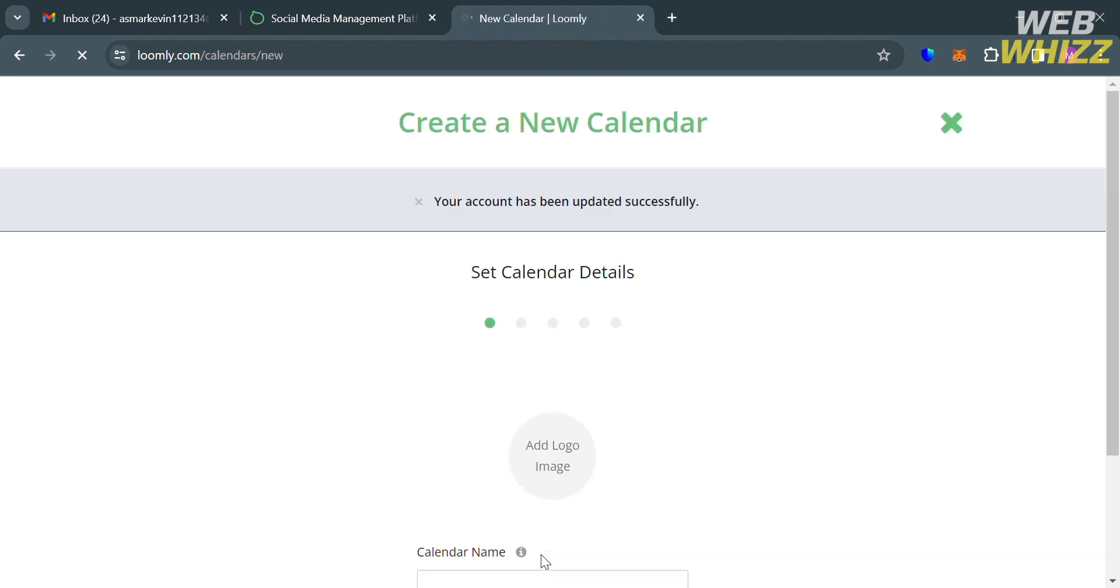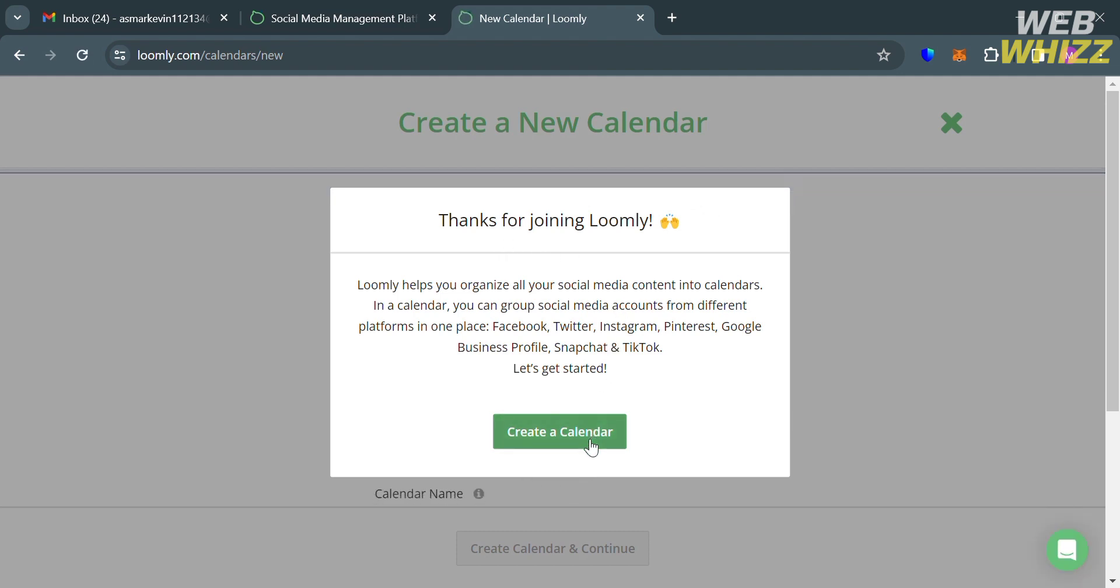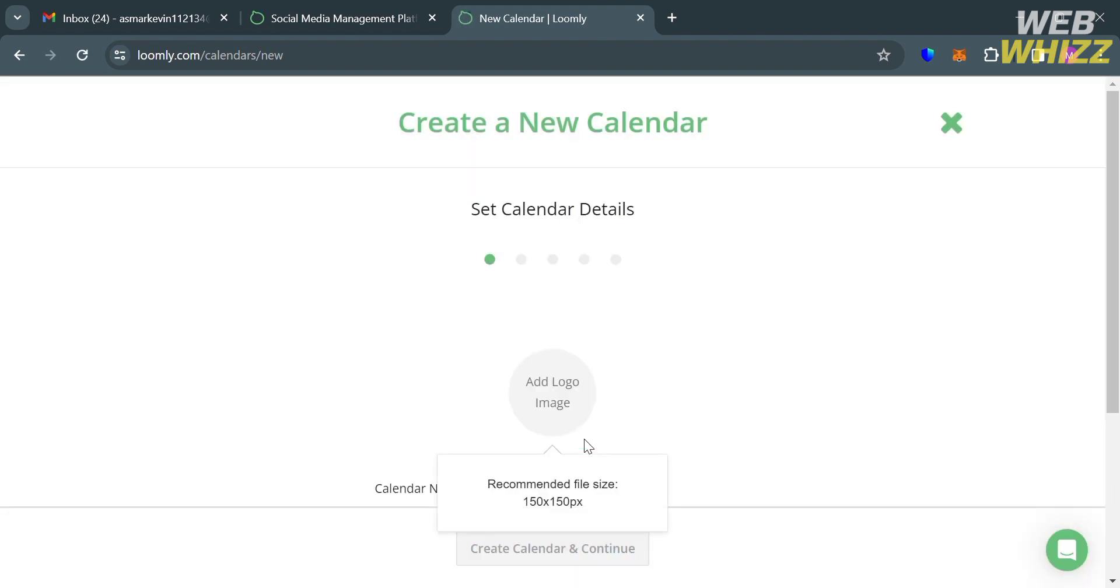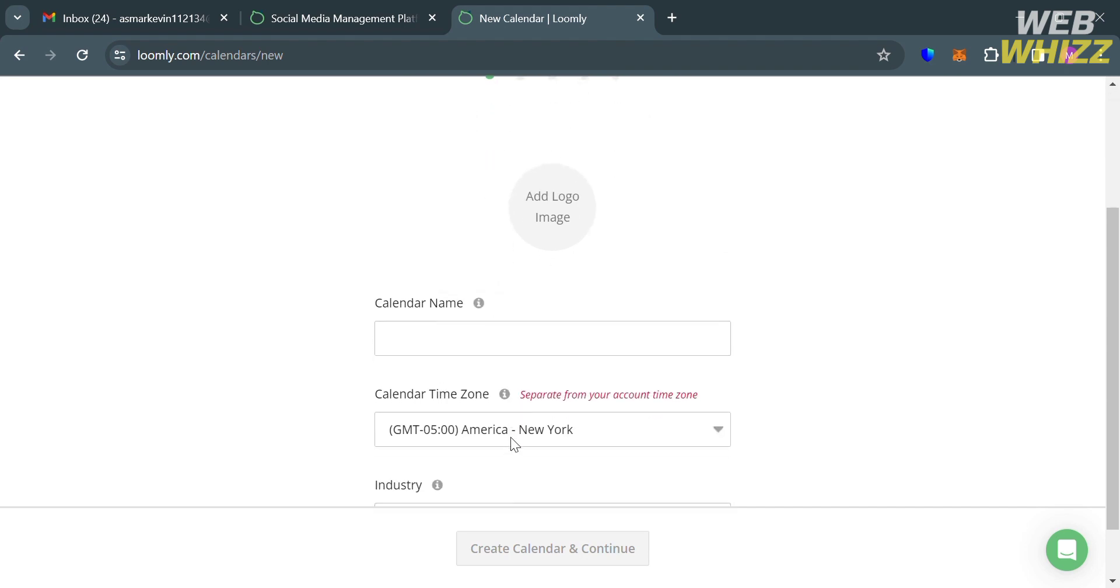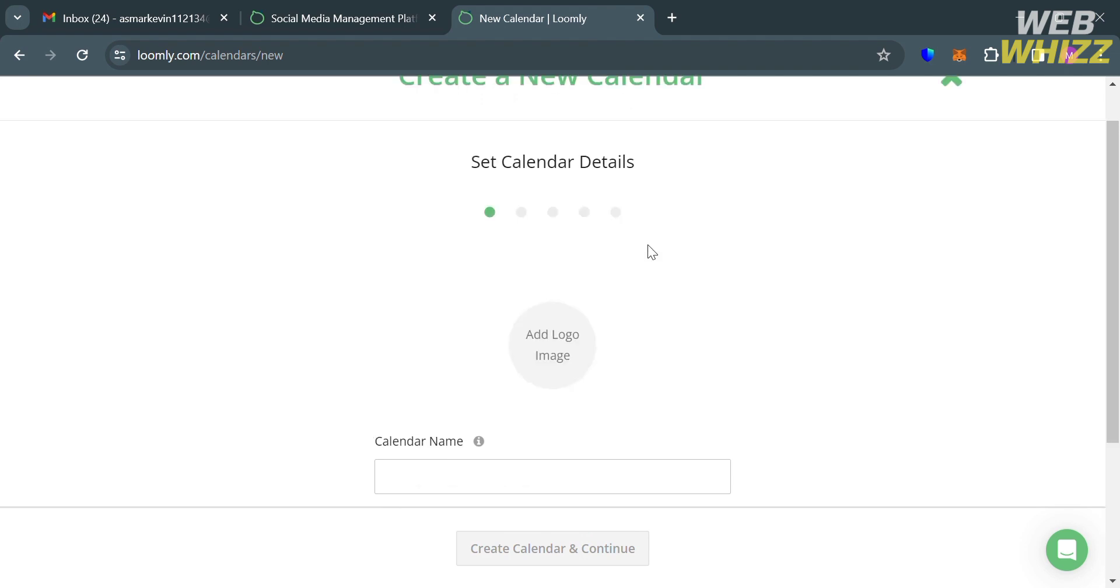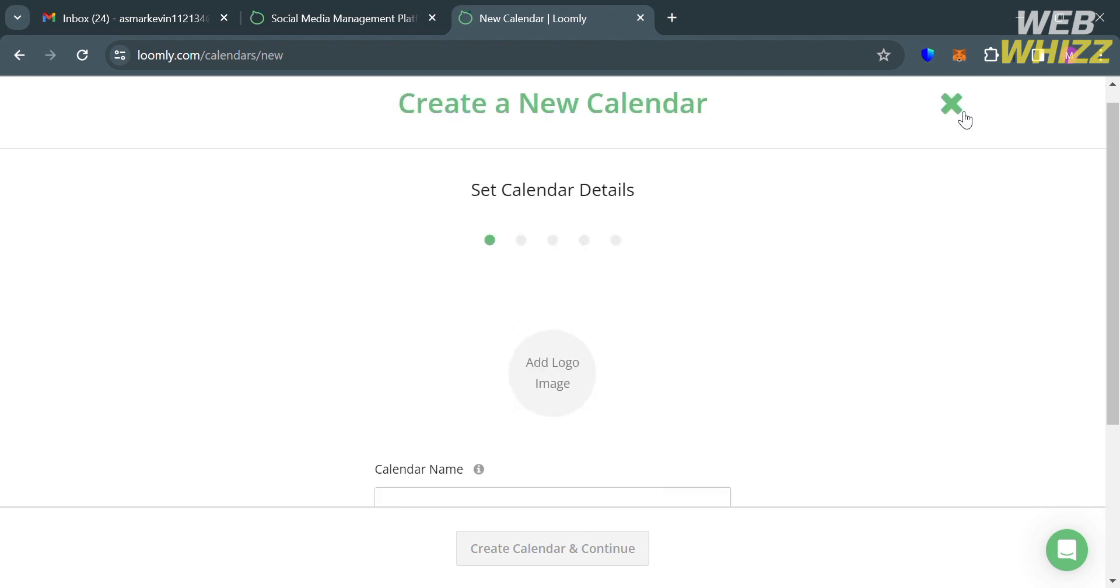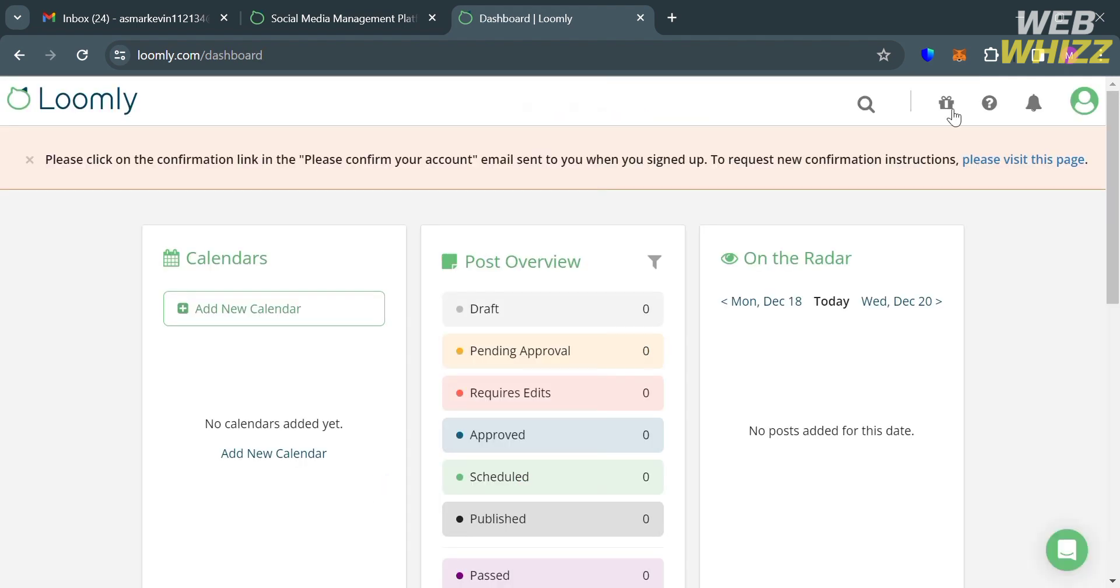And upon doing so, you will be directed to this page. And from here, it will show you that you can now start creating your new calendar, starting by uploading your logo image and other calendar details. But if you don't want to create your calendar yet, you can do that by simply clicking this icon on the top right corner.